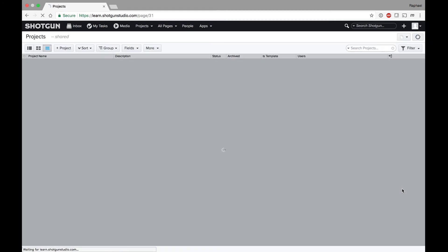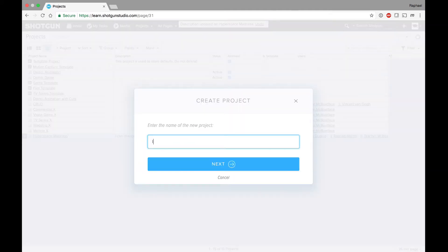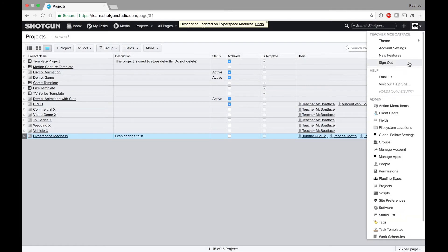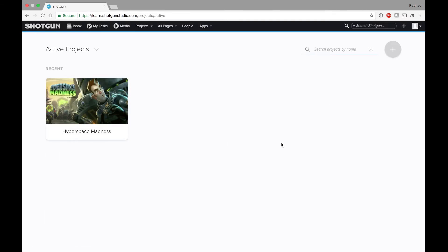Here's a quick demo. Since I'm currently logged in as an admin, I can view the Projects list page and all the projects on it, including the demo projects. I can make changes to existing projects or create new projects. But if I log out and then log back in with an account attached to an artist permissions ruleset, I can only see the projects I've been assigned to, and I can't create new projects. I also don't have access to the Projects list page and many other pages related to administration.